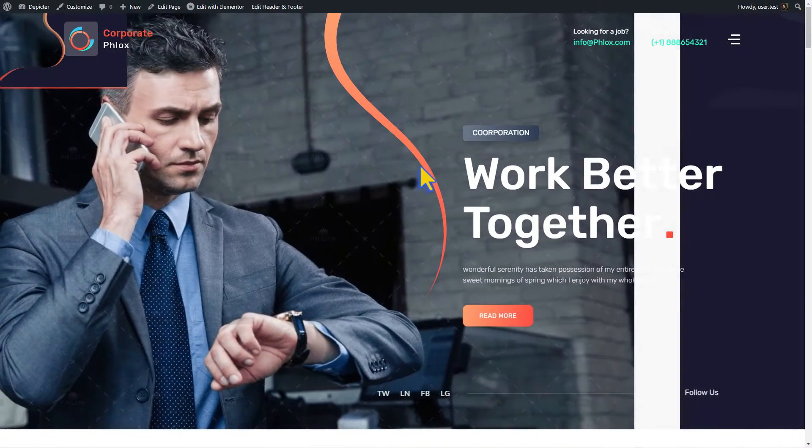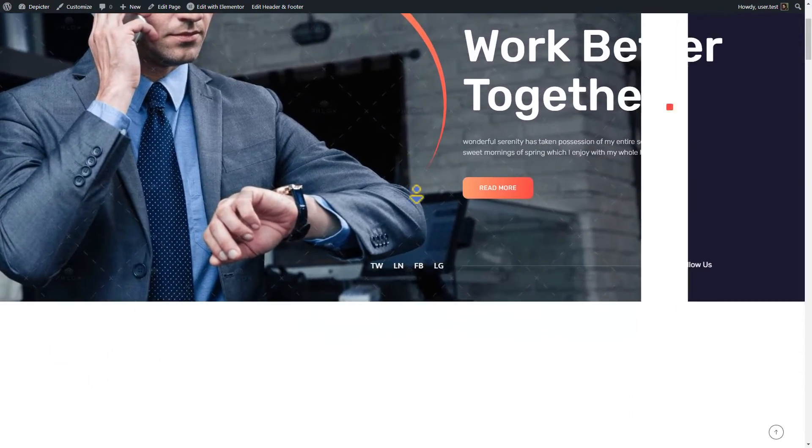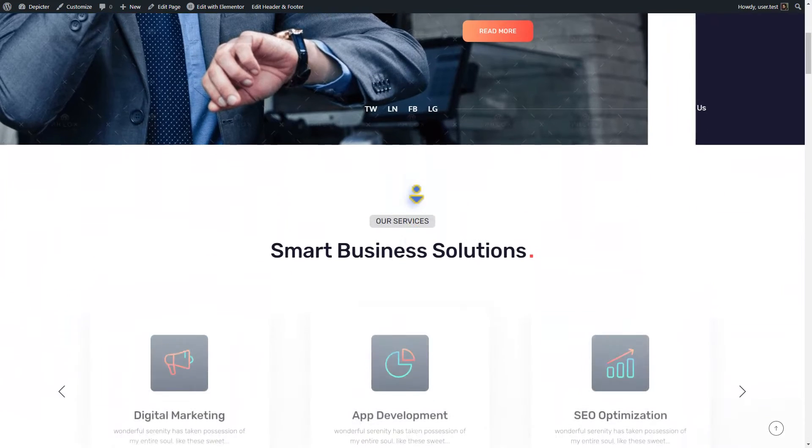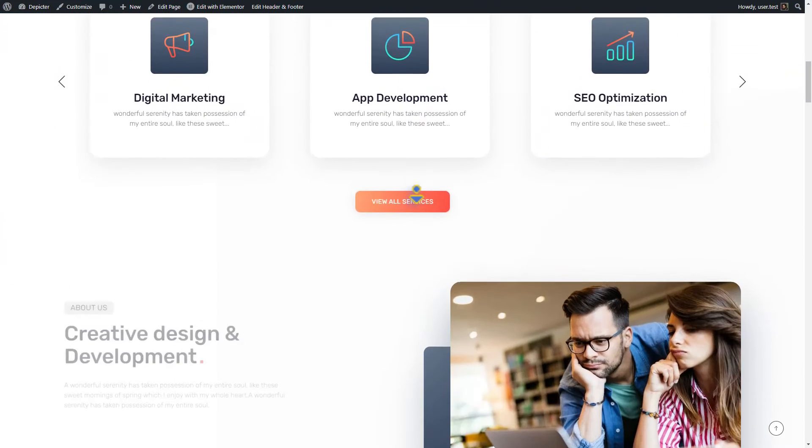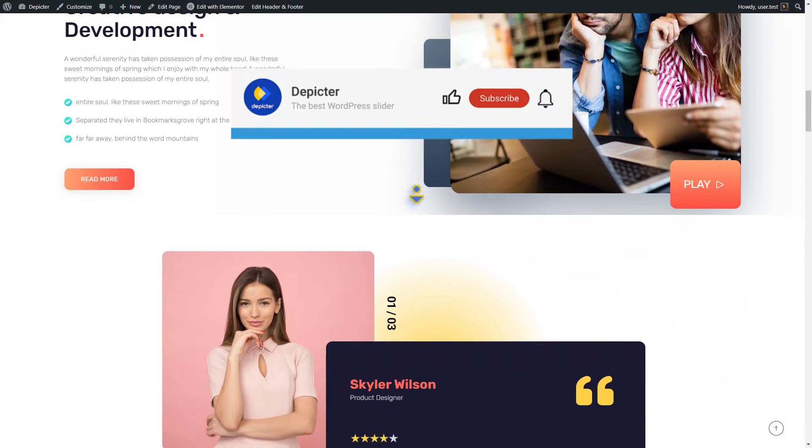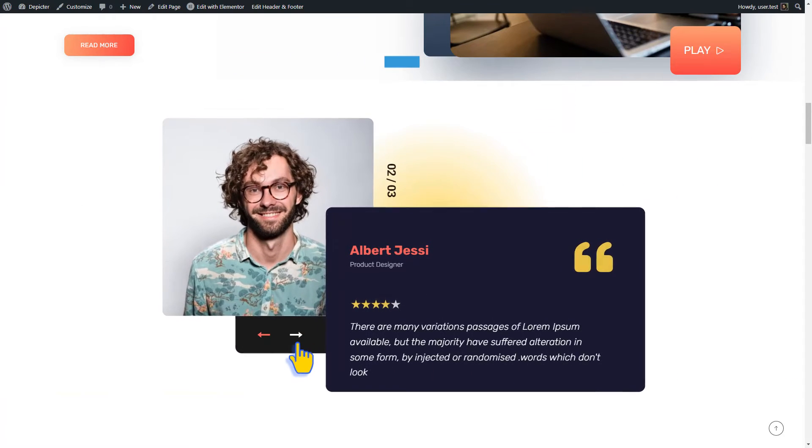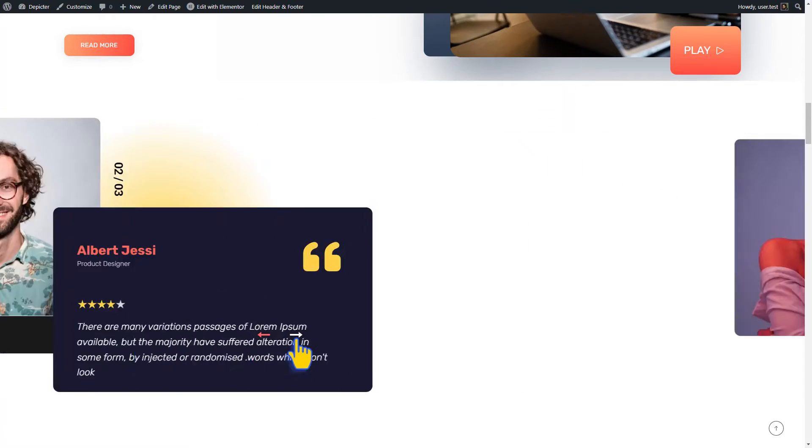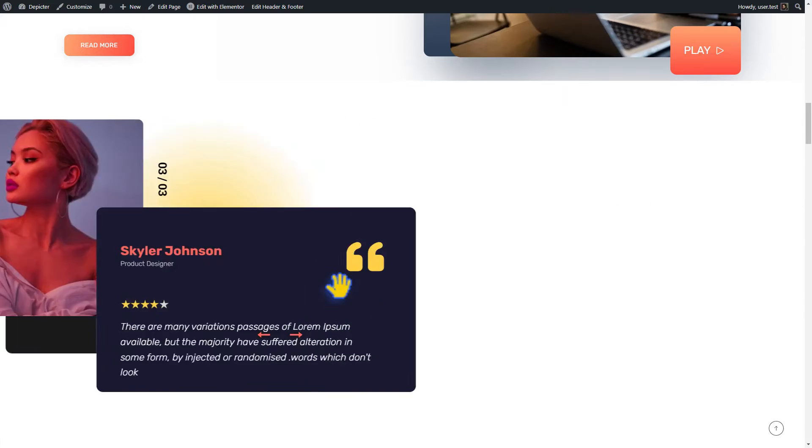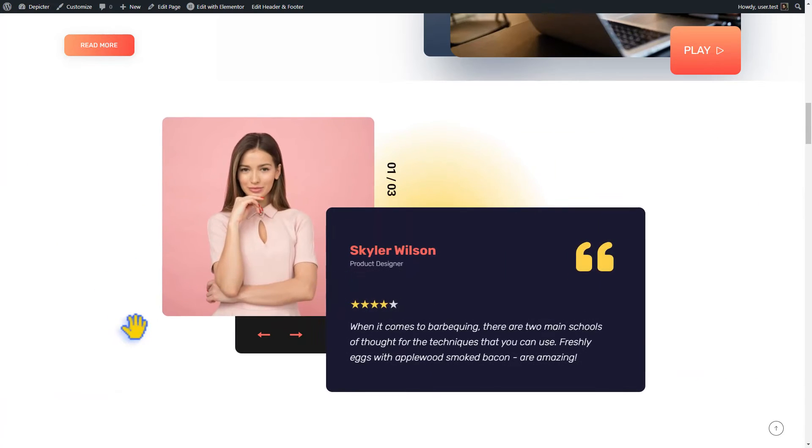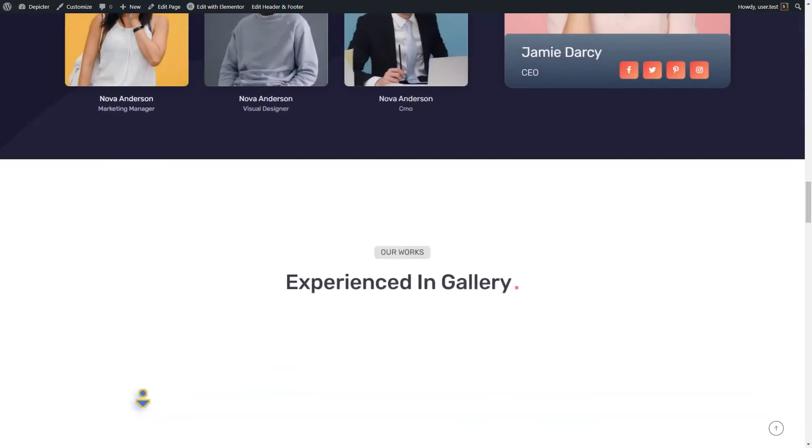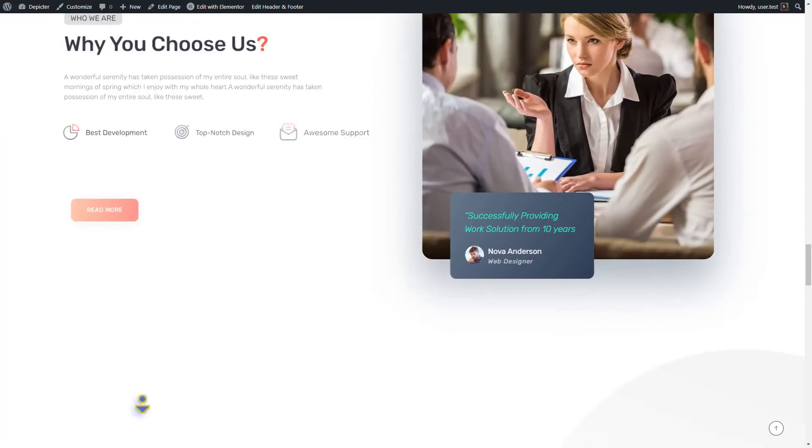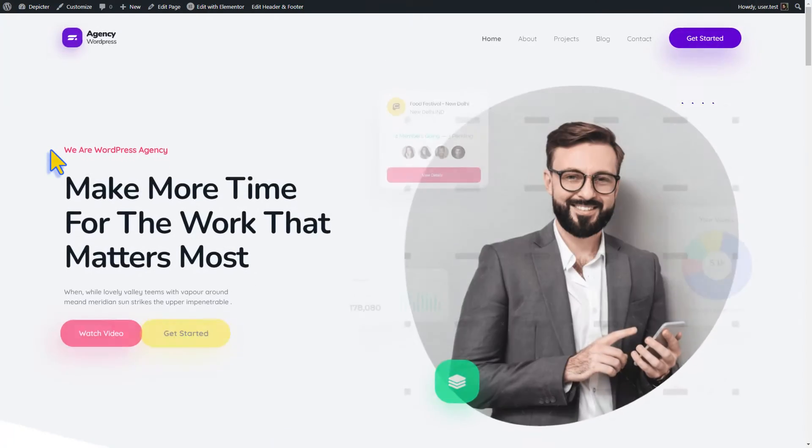Now let's see how our testimonial slider looks on our home page. Don't forget to like, subscribe, and hit that notification bell for more content like this. Isn't it awesome? Let's continue with the next example.